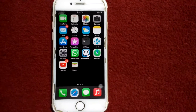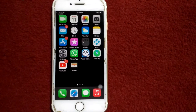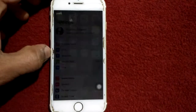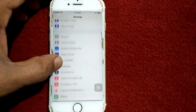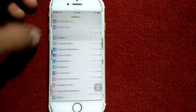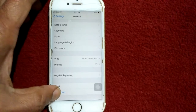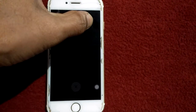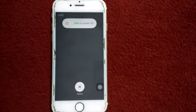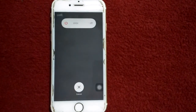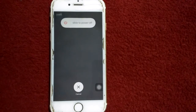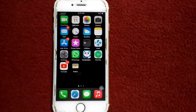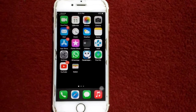Solution number five: turn off and turn on your iPhone. For that, go to Settings, tap General, scroll down and tap Shut Down. Drag the slider to power off, wait for a couple of minutes, and then turn on your iPhone.